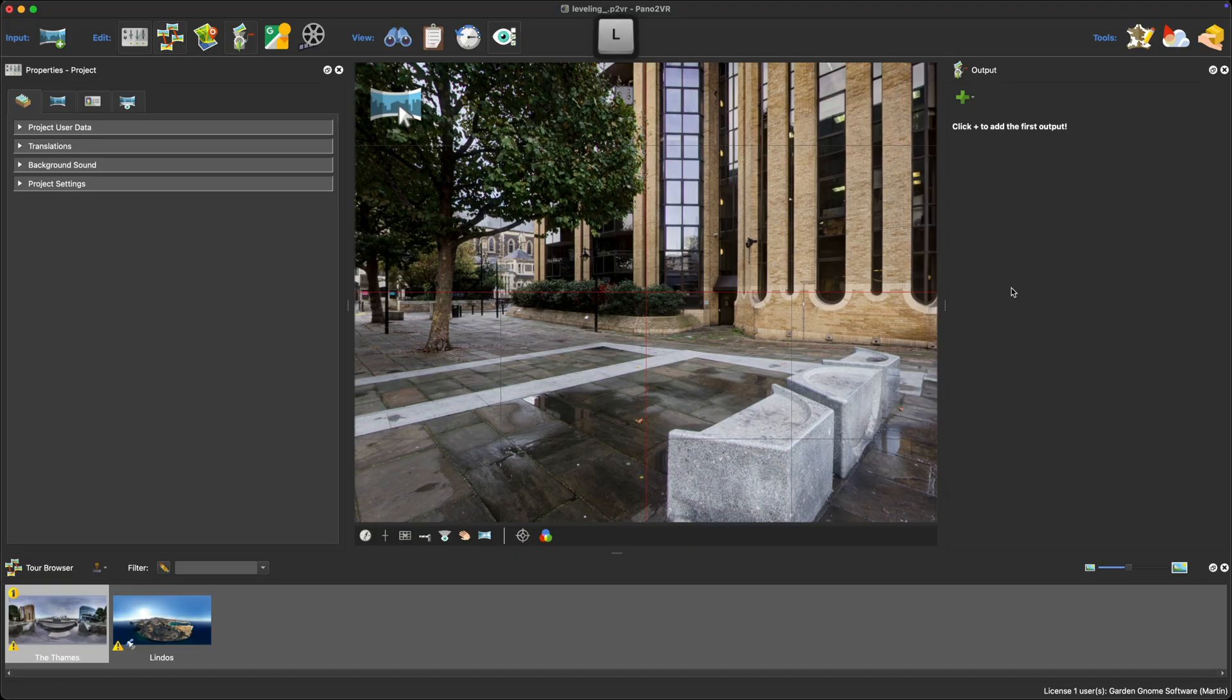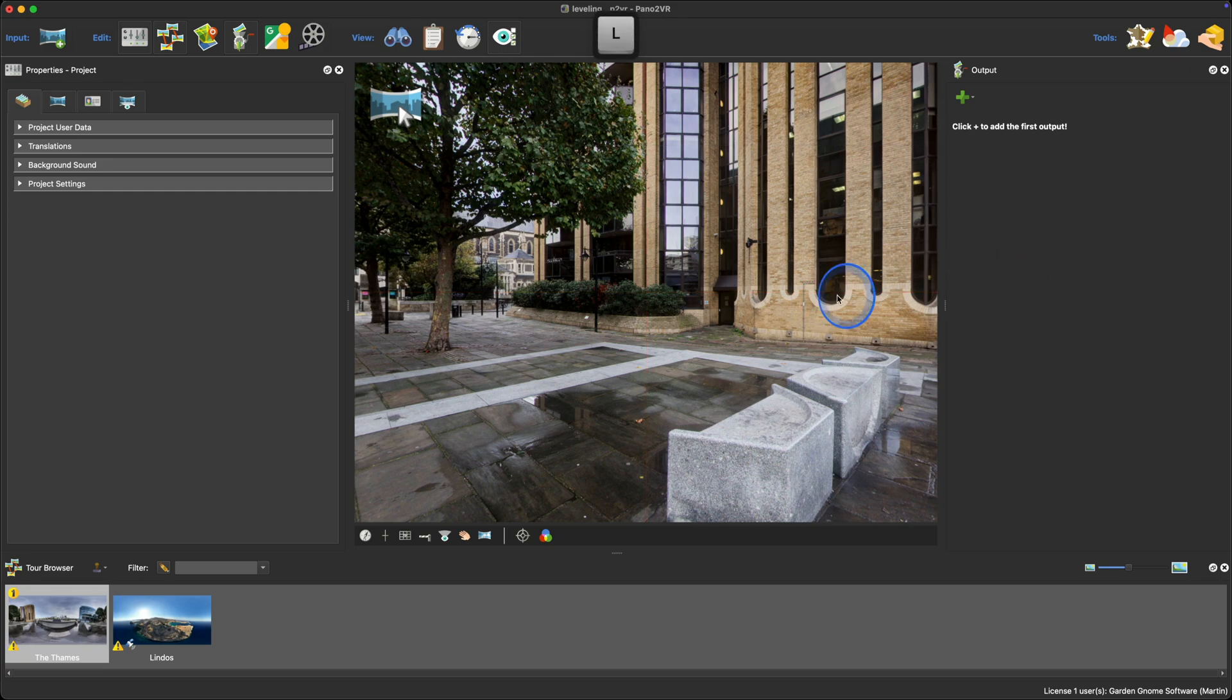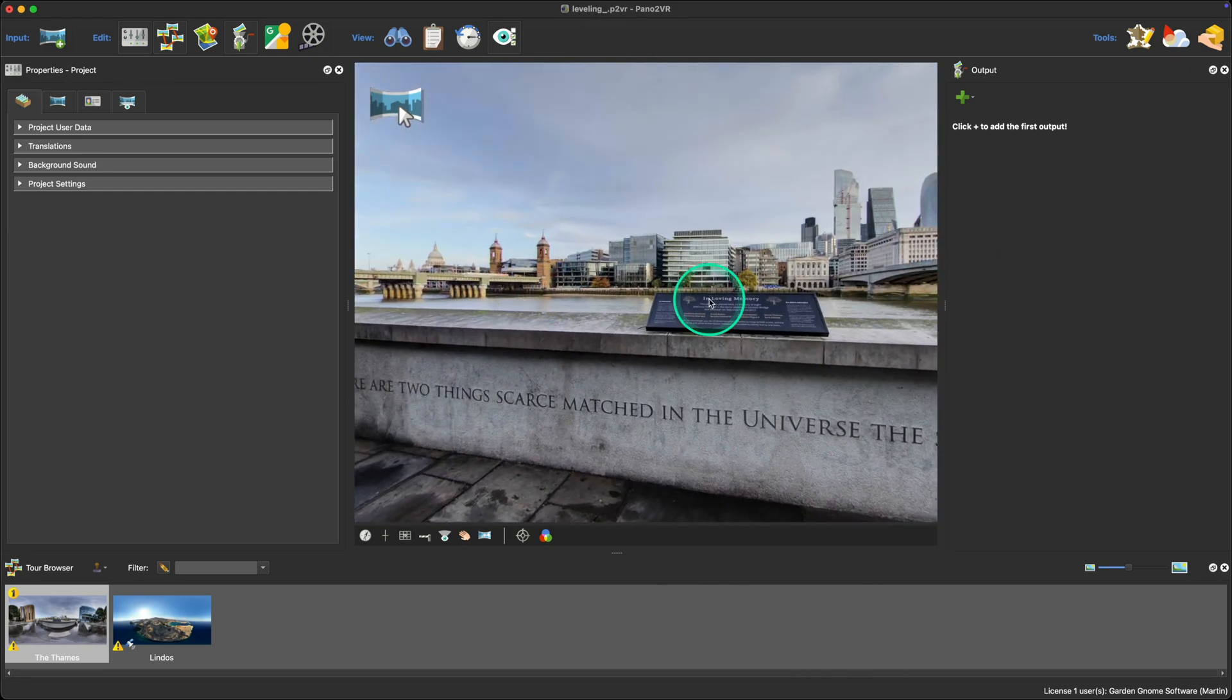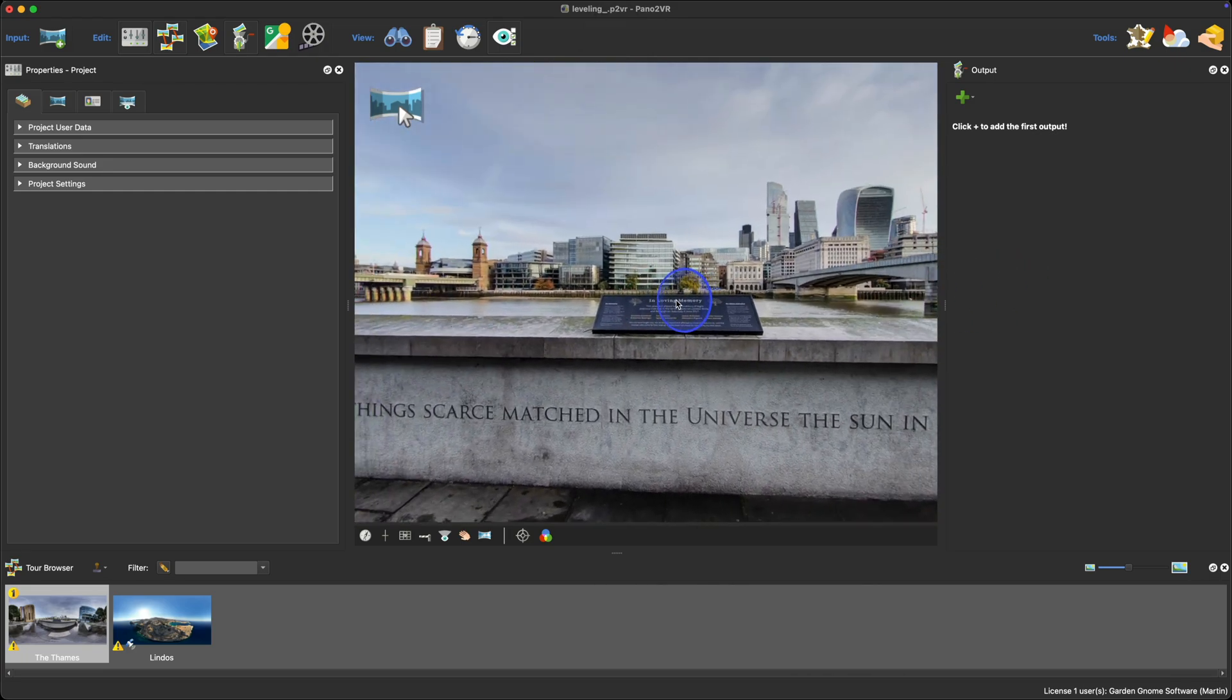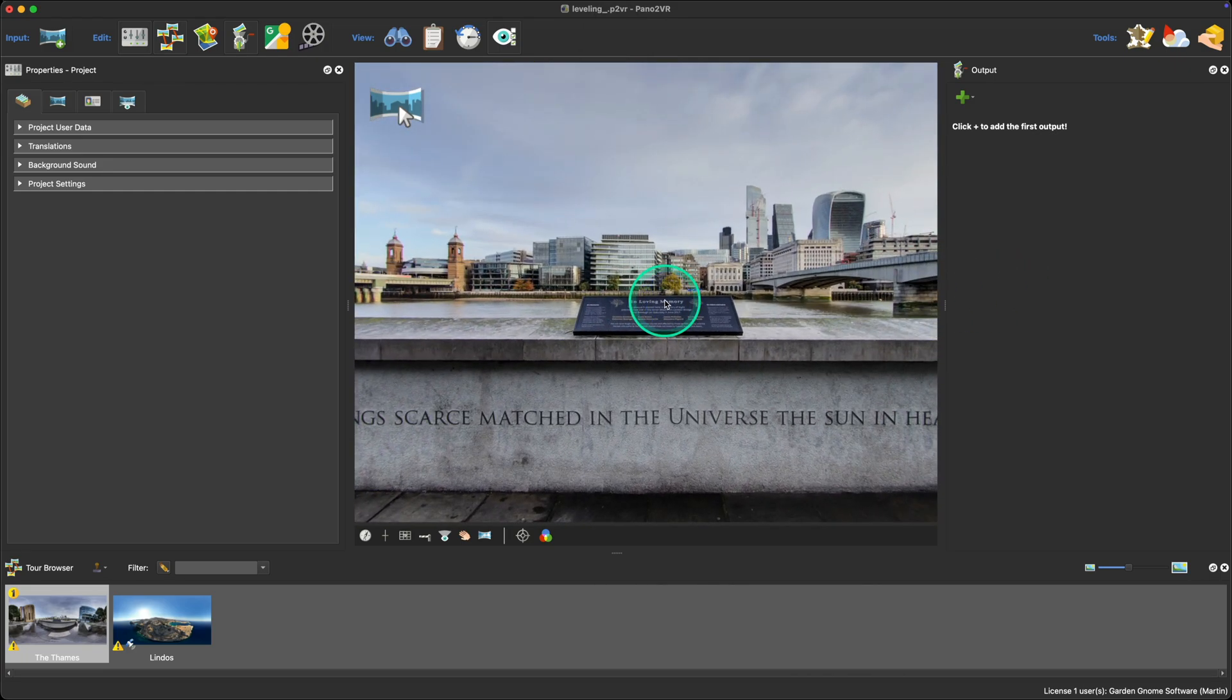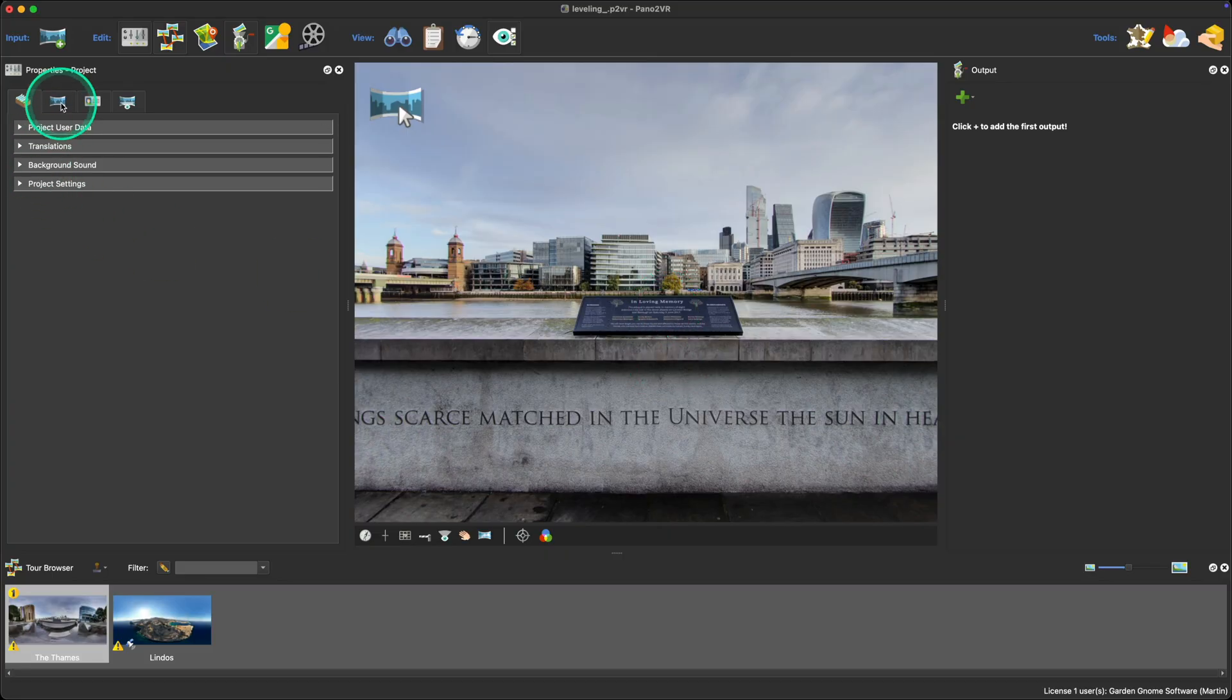Once complete, release the mouse and the L key. The image is now leveled. If you want to create a new leveled panorama, use the convert input button found under the panorama's properties panel and input tab.